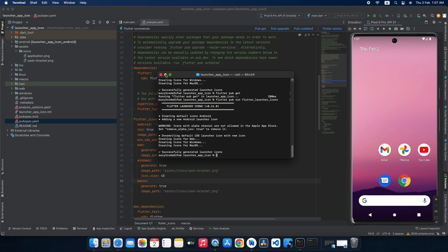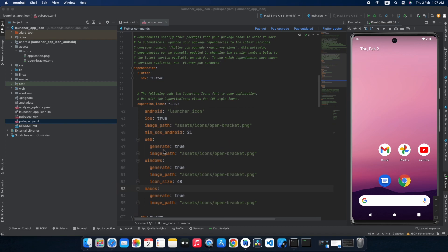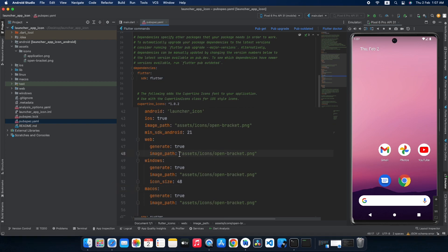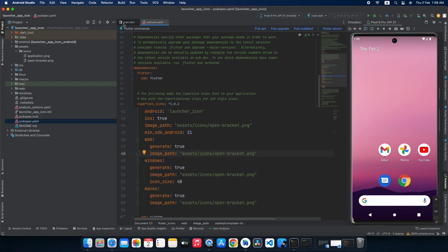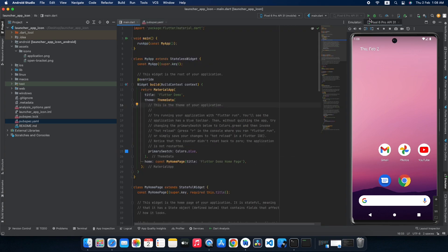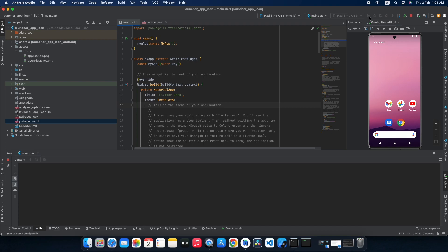Now let's test it to confirm the icons are really added. My Pixel 6 Pro API 31 emulator is running, so I'm going to run my main.dart file. I will be showing you a live example on the Android emulator, iOS emulator, website, and macOS software.